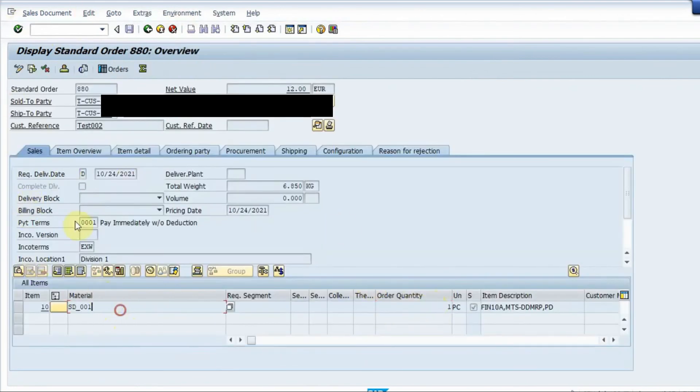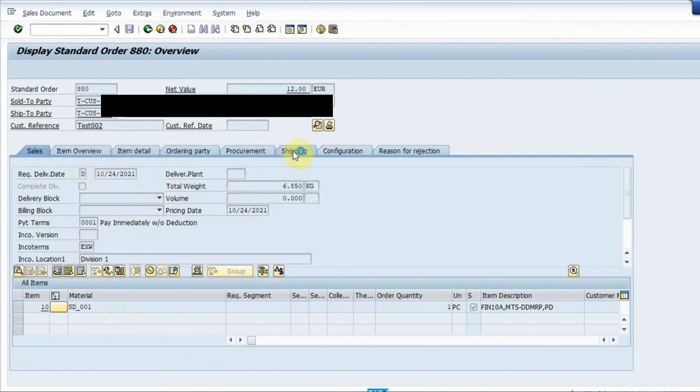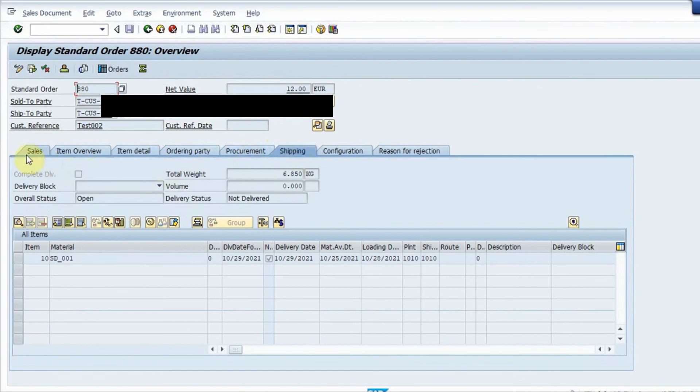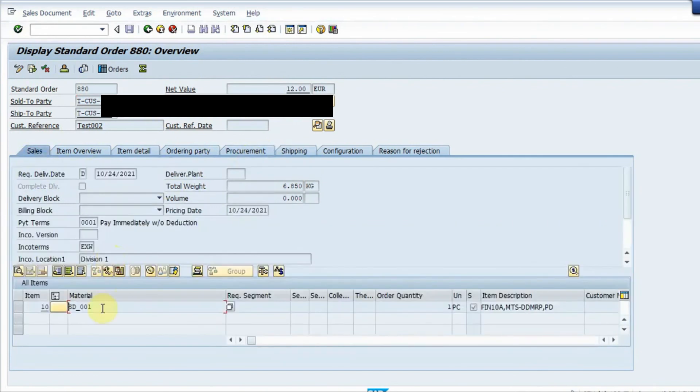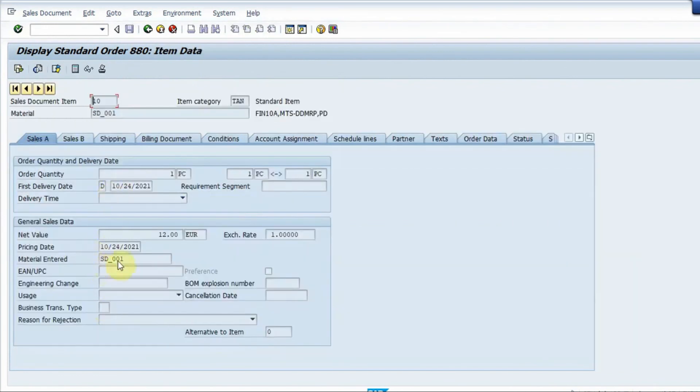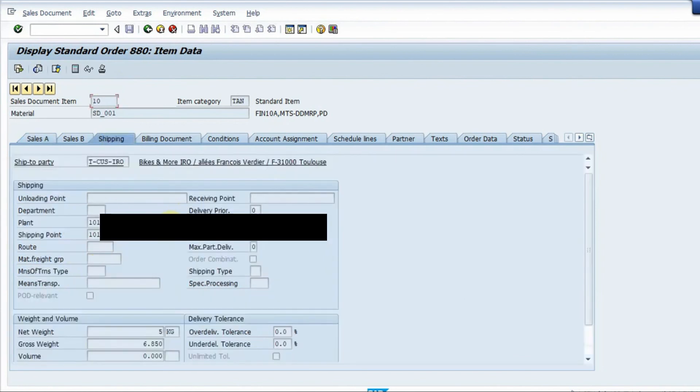And then I can see all the information like the quantity, the material, the sold to party, the ship to party. We have the various tabs, the shipping tab is here. And if I go inside the material I can see the dates and the shipping tab.